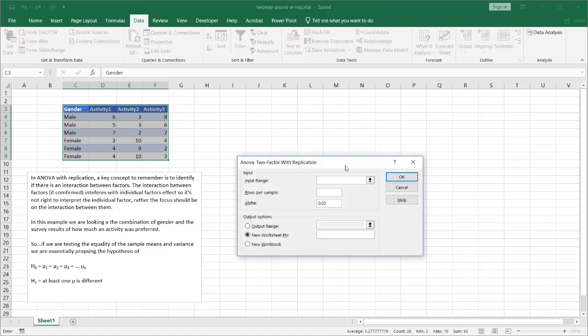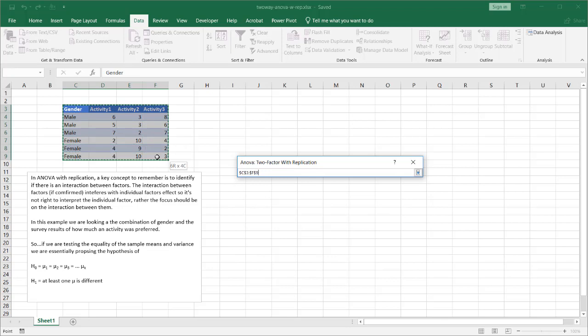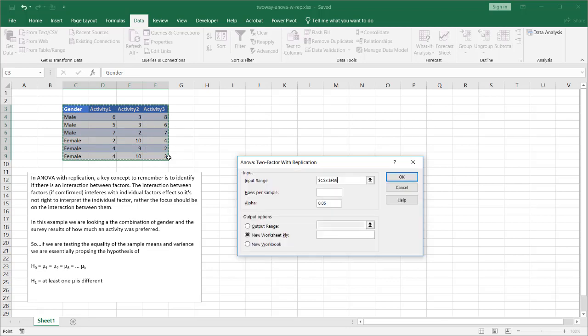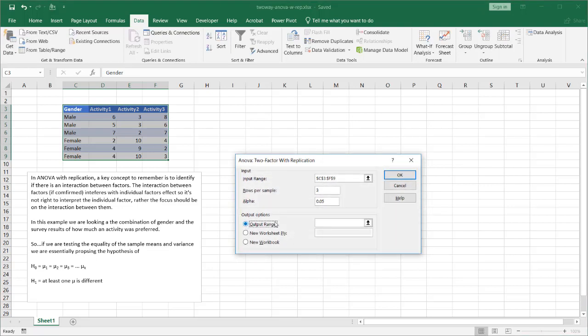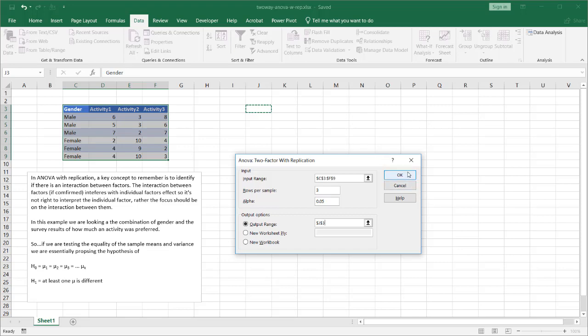So when we click OK it's asking for our input range which we're going to select our table here. We have three rows per sample, three male row samples and three female row samples. So we're going to type in the number three. Our alpha is 0.05. That's a 95 percent confidence interval. And let's put our output range within this particular sheet itself. Let me just put it here in J3. Click OK.